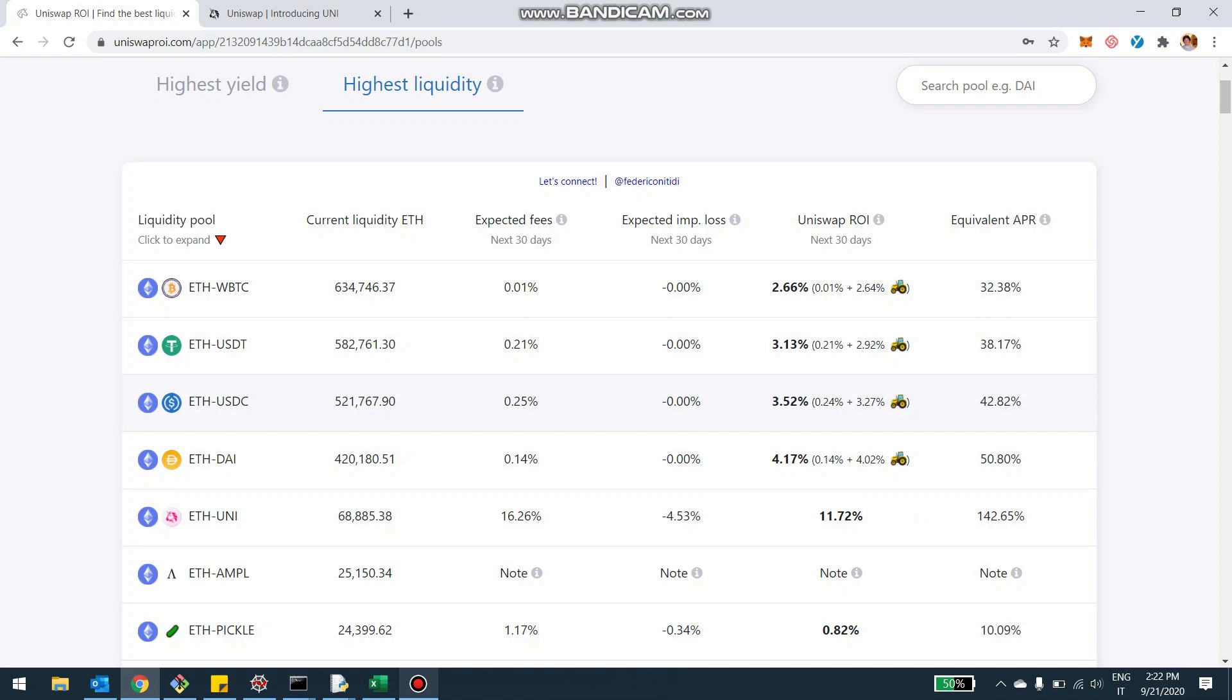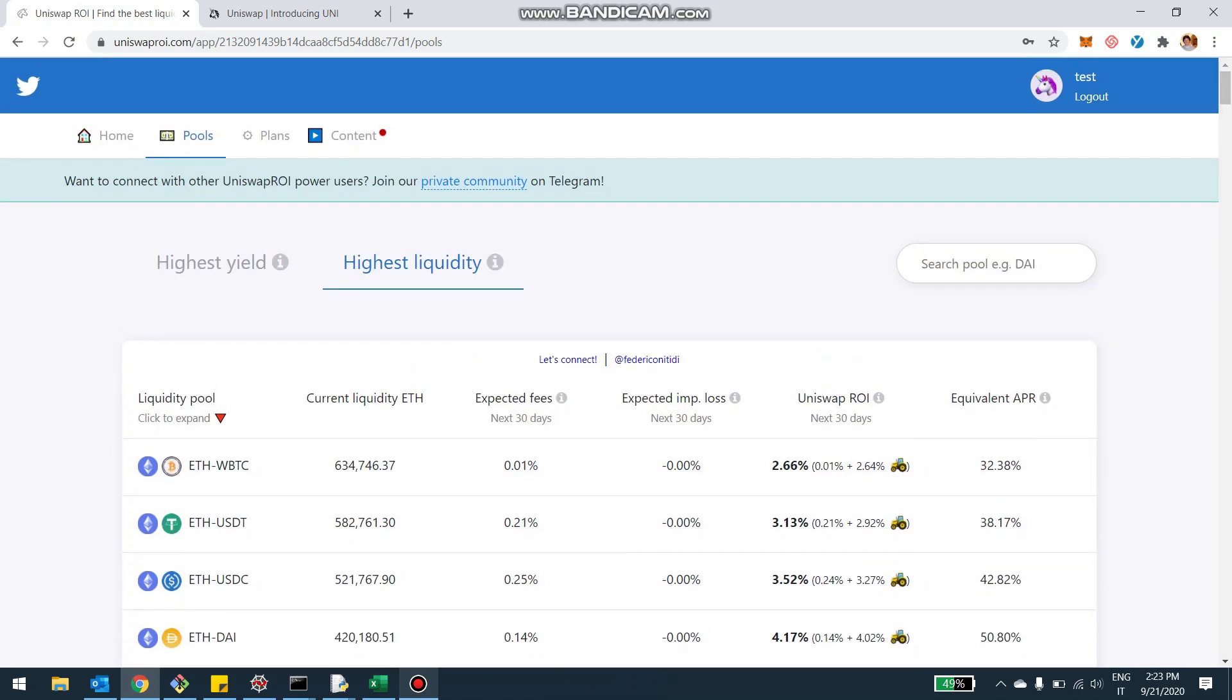And I would say this is pretty similar to CRV for Curve. I want to do a video specifically on Curve now that the white pool is also tracked here in my tool. Watch out for that video is coming too.